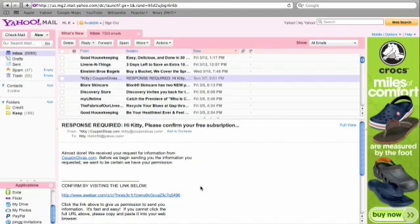If you want to make doubly sure that this doesn't happen again, I would also add kitty at coupondivas.com to your contact list so your email provider doesn't get confused.